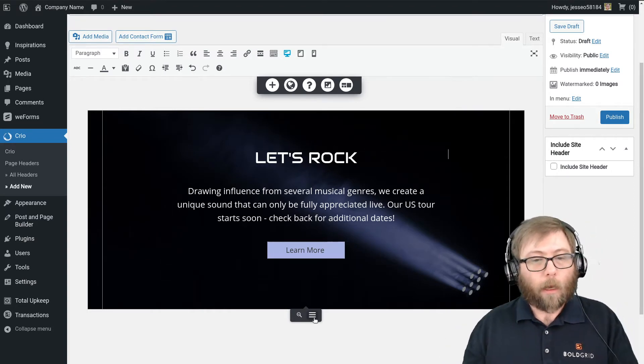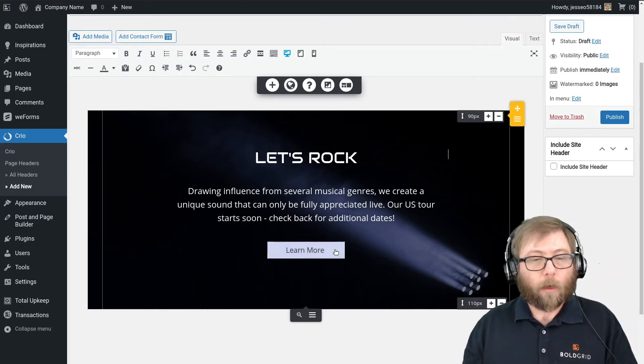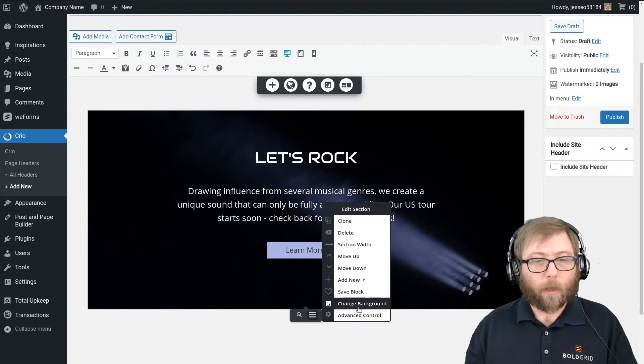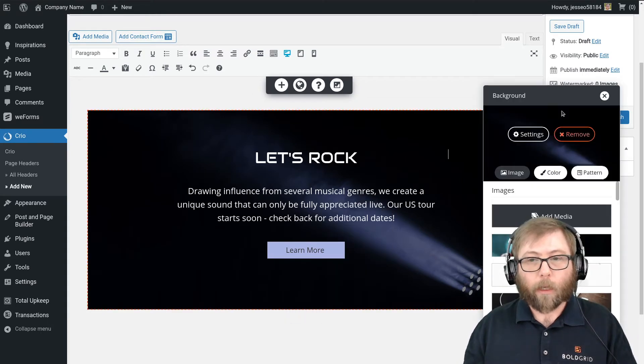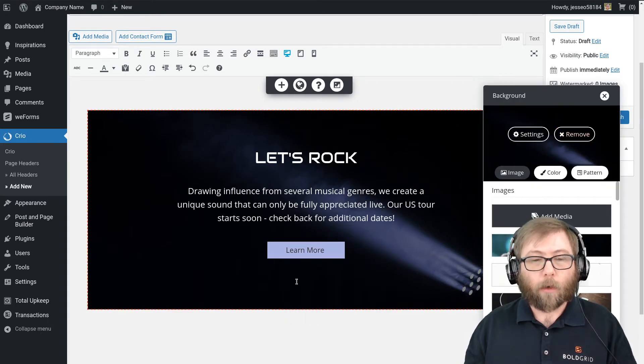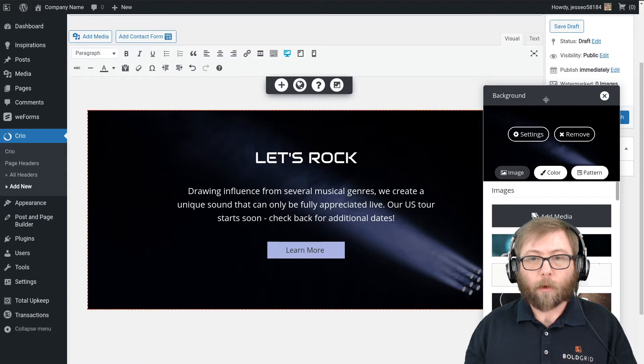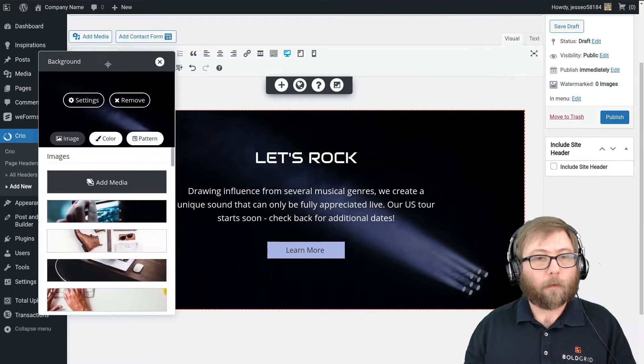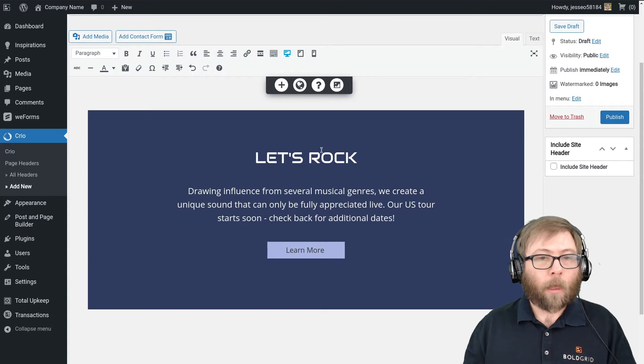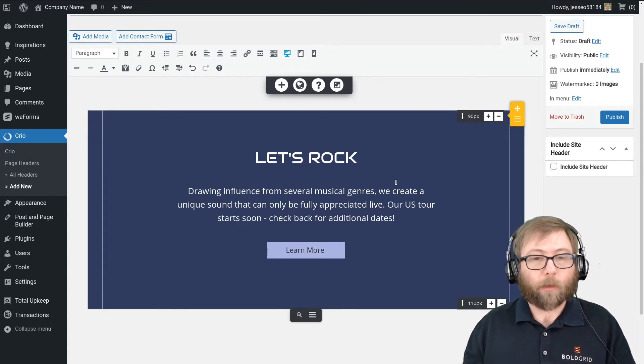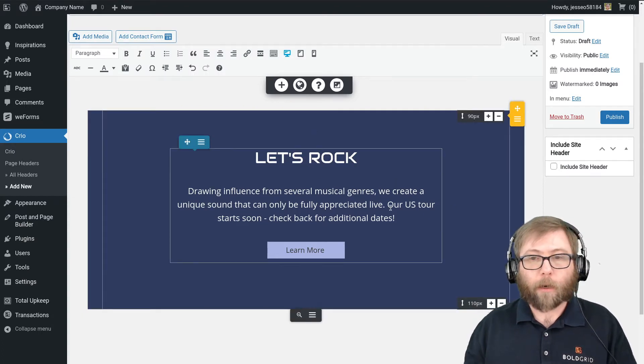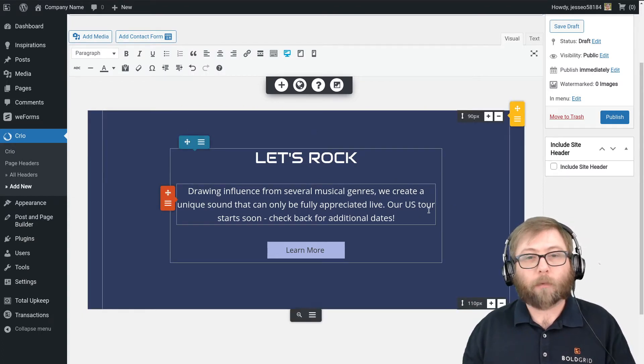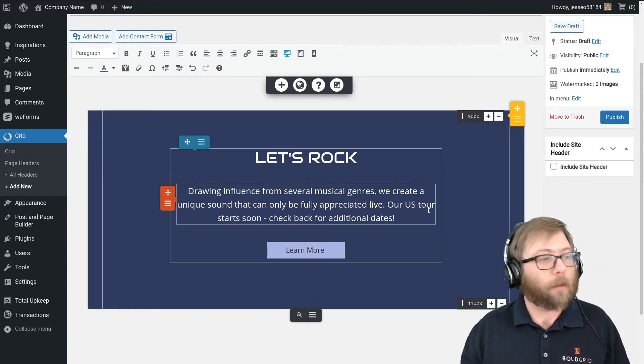So now we have a clean section, an identical copy to what was in our home page template. And now the first thing I'm going to do is just go ahead and remove the background that's already here. So I'm going to edit section, go to background, and remove that.